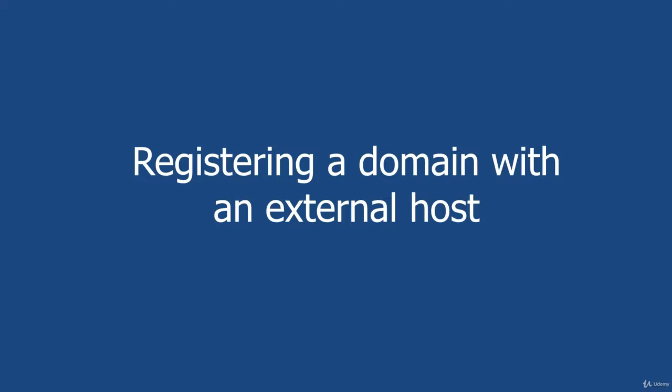So which external hosting company should you use from the tens of thousands of companies out there offering their services? Well, in my 20 plus years of experience, I've seen the good, the bad, and the ugly of several hundred. And there is one in particular that I use a lot, and I will recommend them to you in the next lecture.